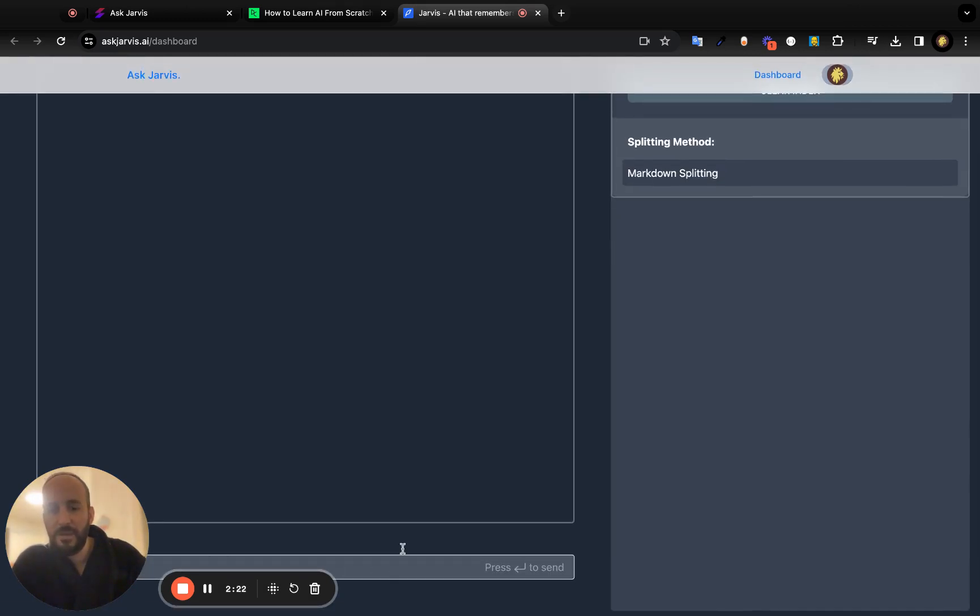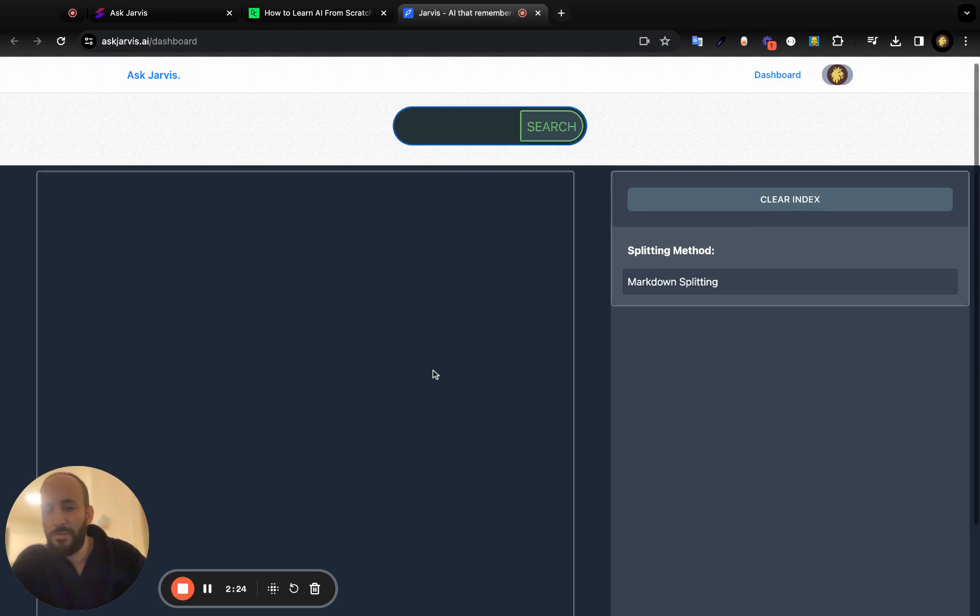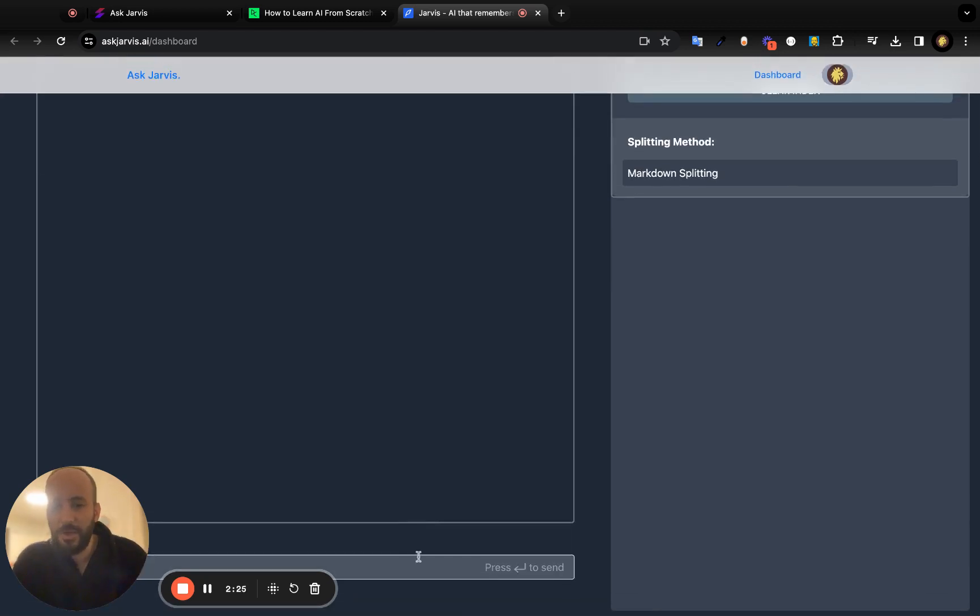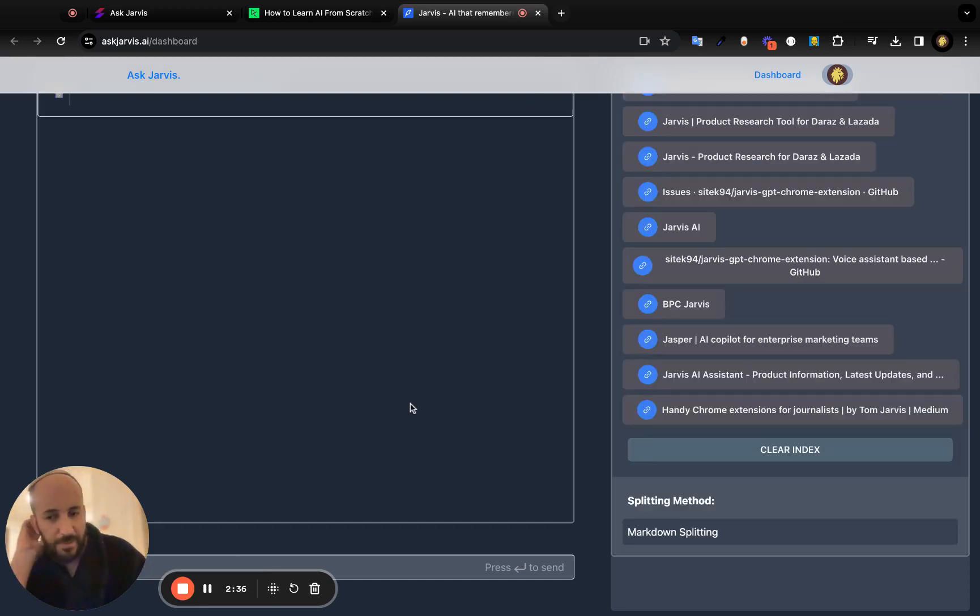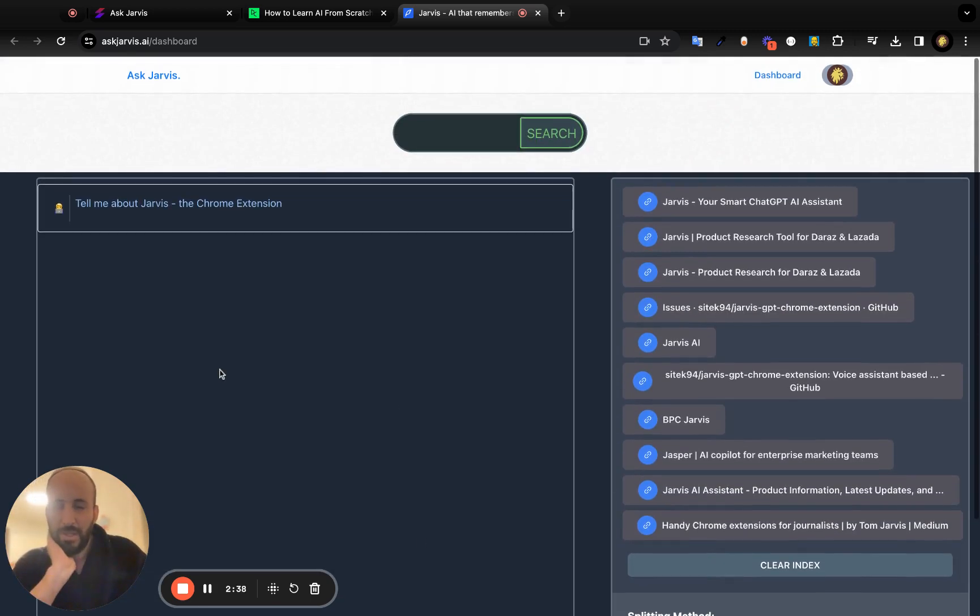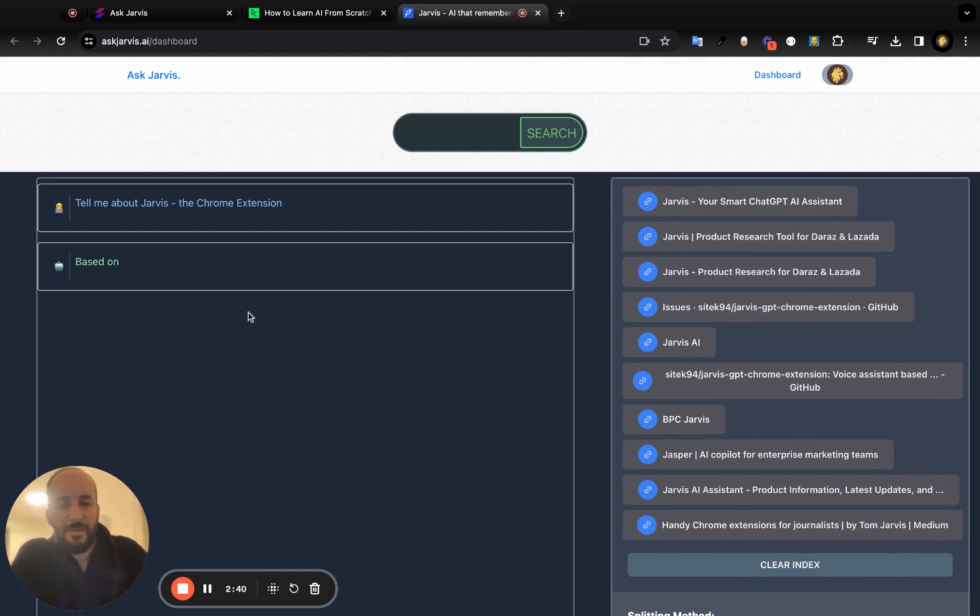Let's say I say, 'Tell me about Jarvis the Chrome extension.' The Chrome extension, by the way, is brand new, so it might not even be available, at least to ChatGPT.